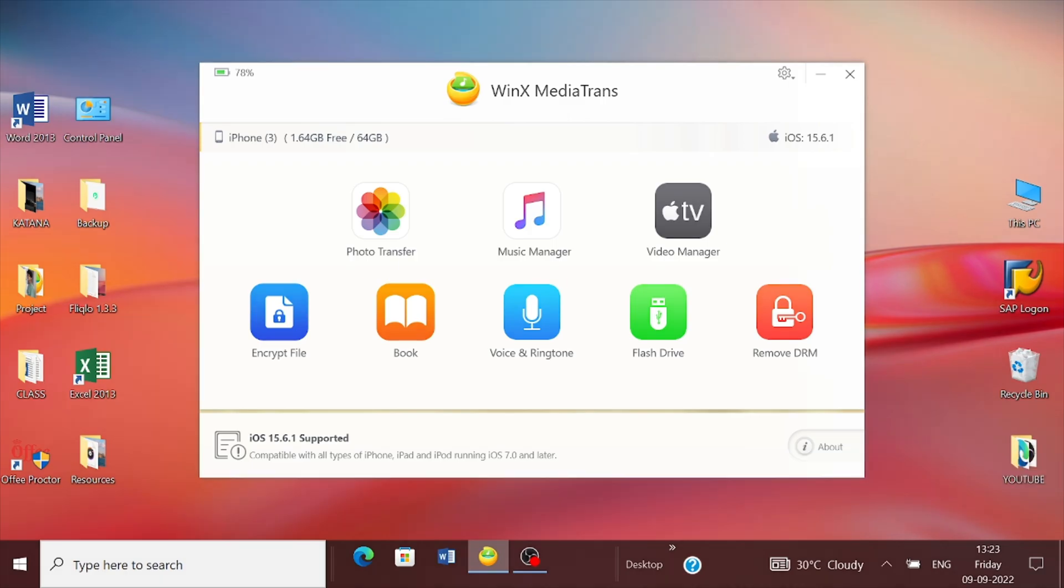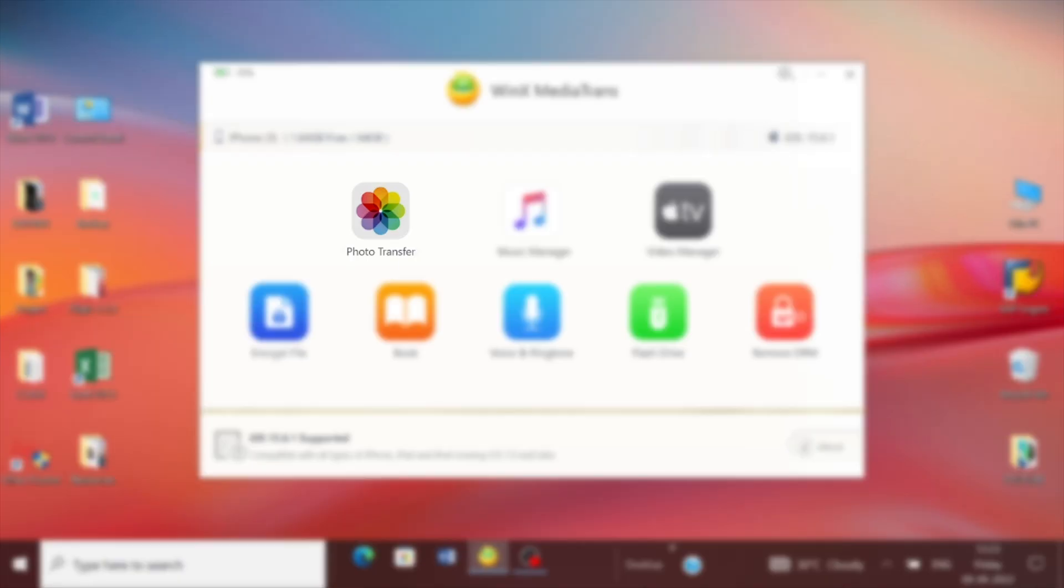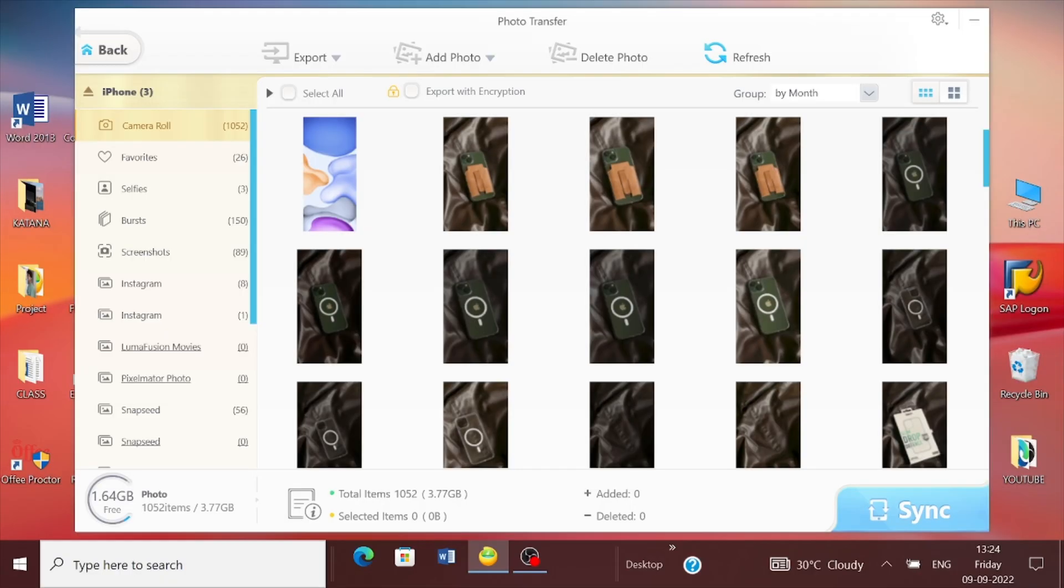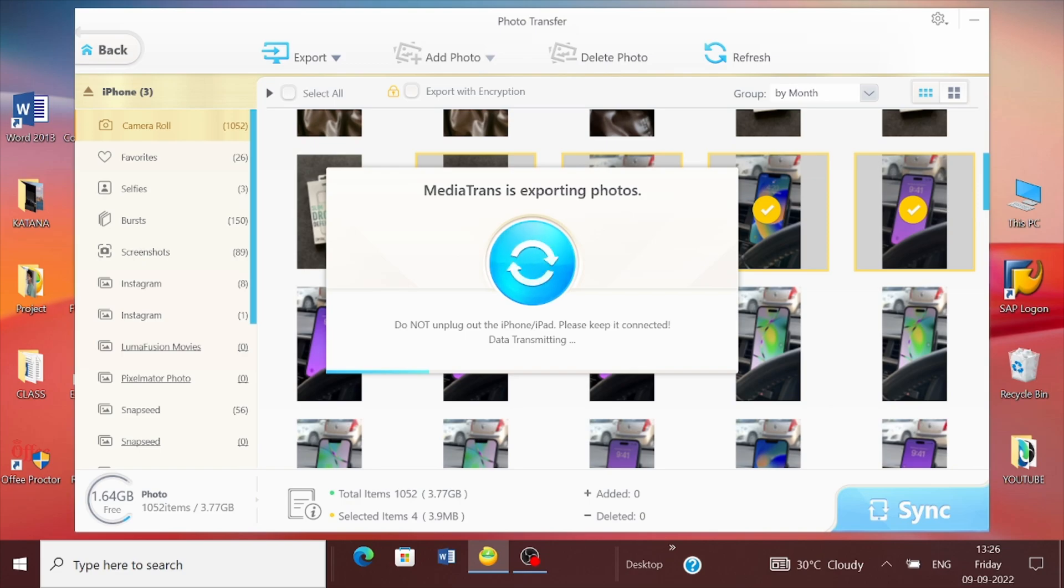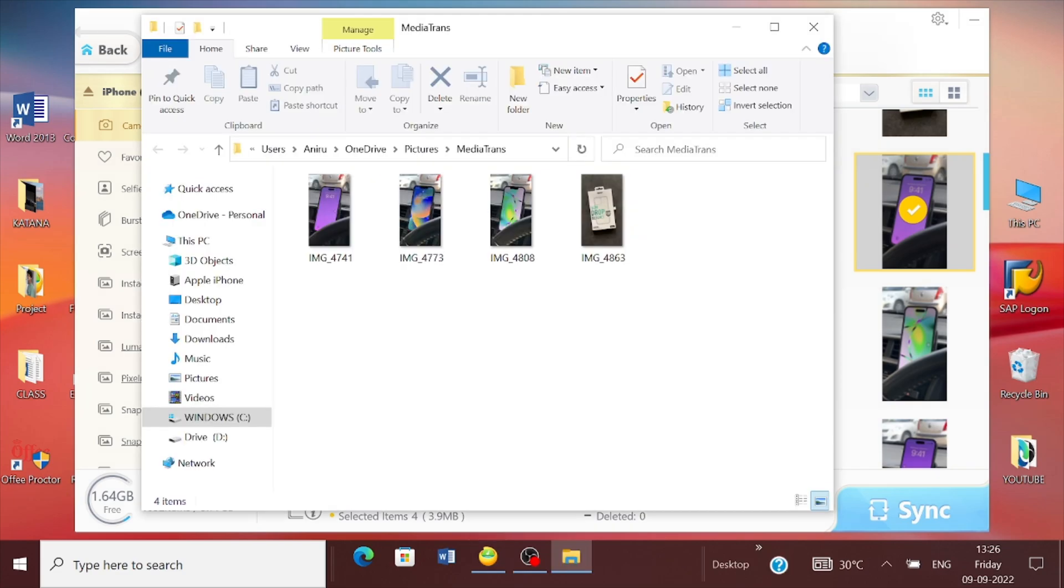Once you've connected it to transfer photos, first click on the Photos button. This will reflect the entire list of shots you have on your iPhone. To transfer them, start selecting the photos you want to export. Once done, tap the Export button and within a few seconds it will be done.